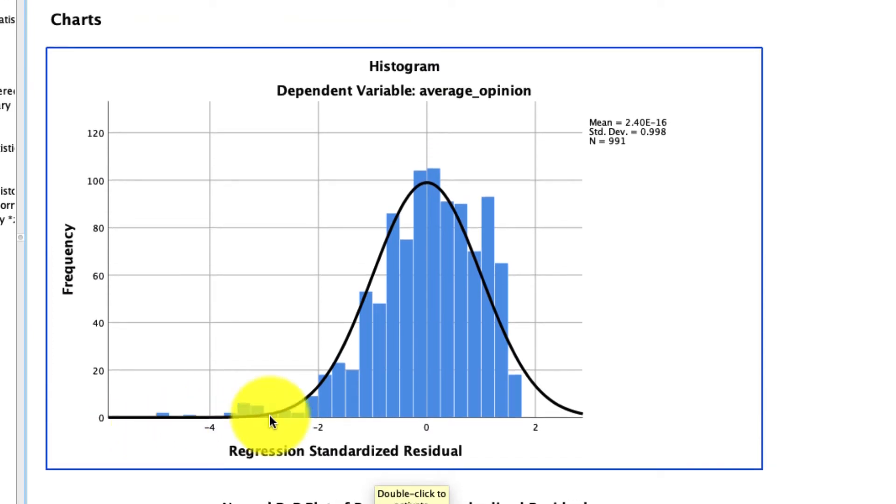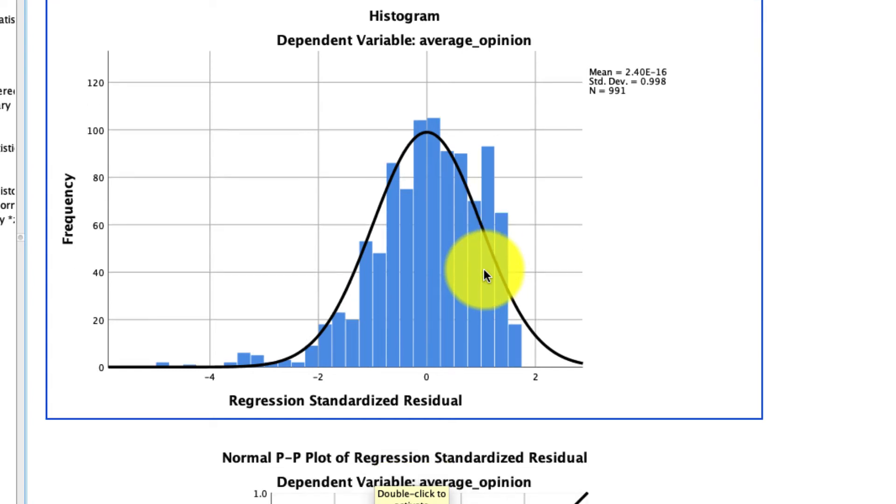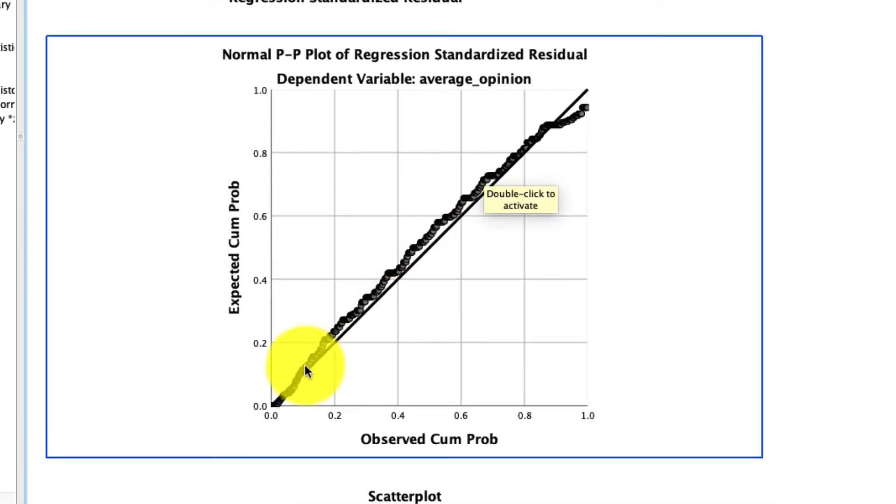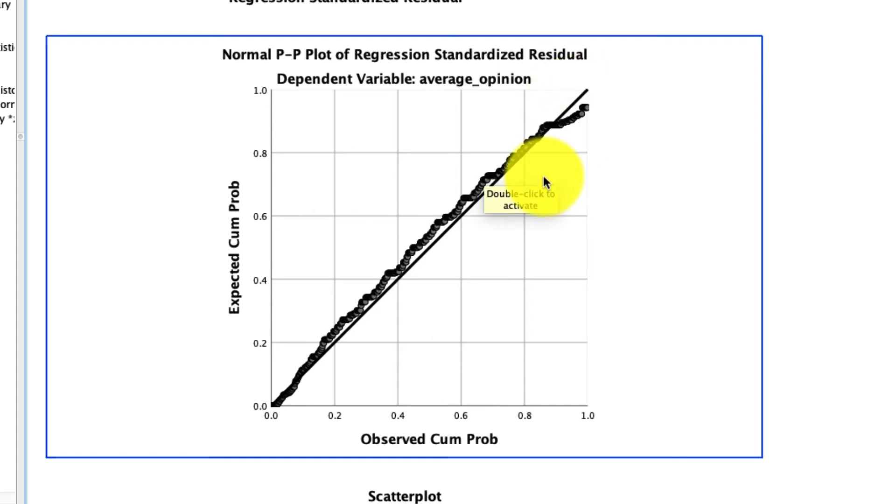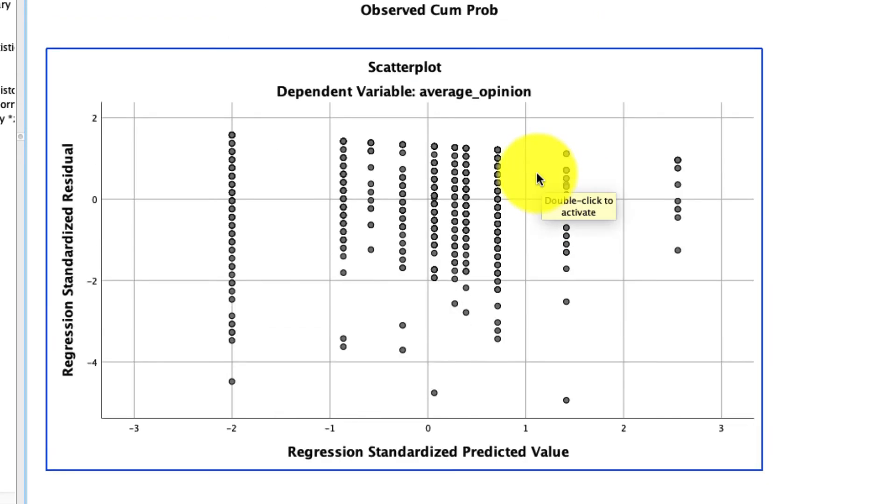The distribution of our standardized residuals is reasonably normal, though there are some violations. That's probably well within my level of tolerance. If we look at our PP plot, we find that those dots mostly line up along the diagonal. Again, some violations, but within some reasonable amount.